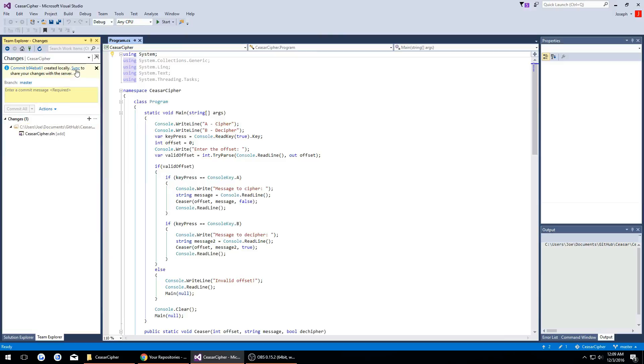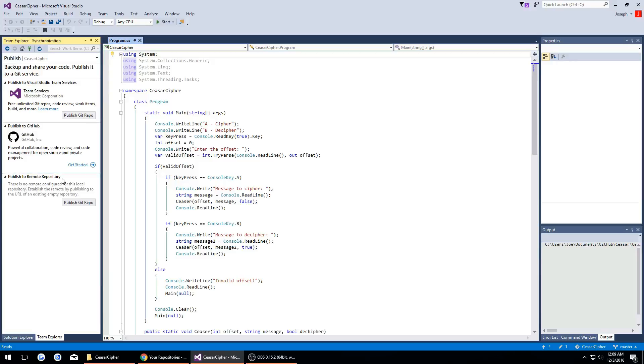Now this is where we want to click sync. It's going to say publish to remote repository and then publish git repo.